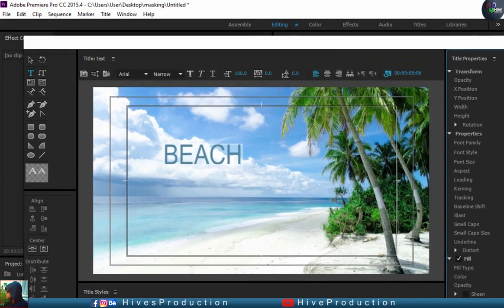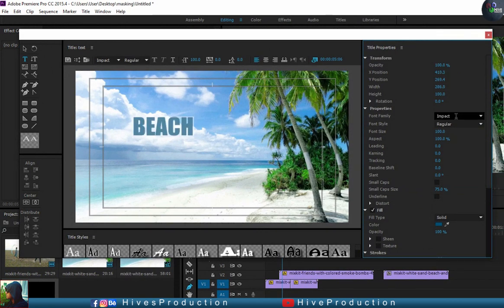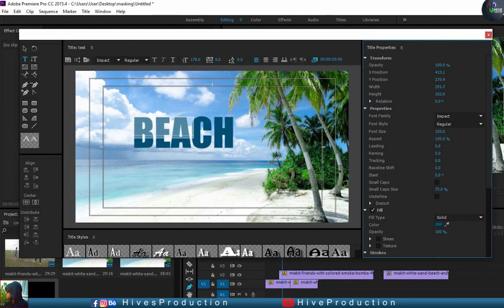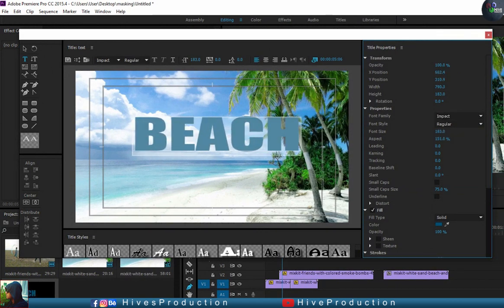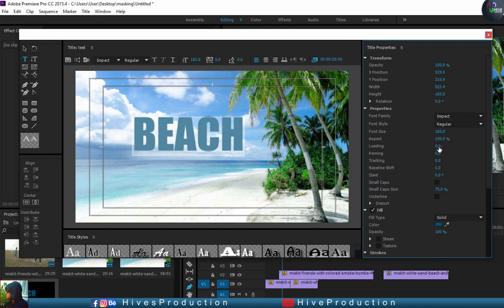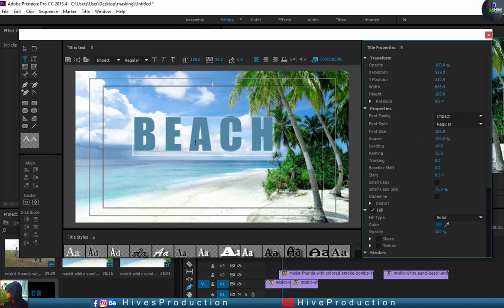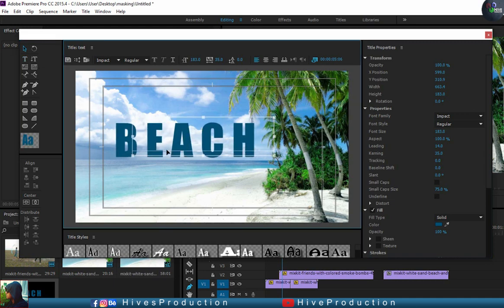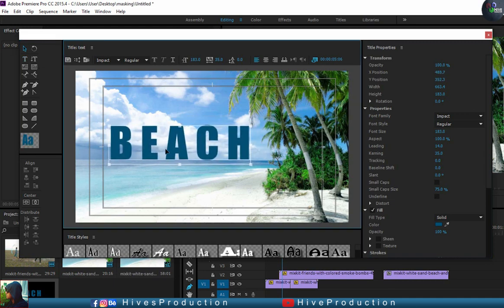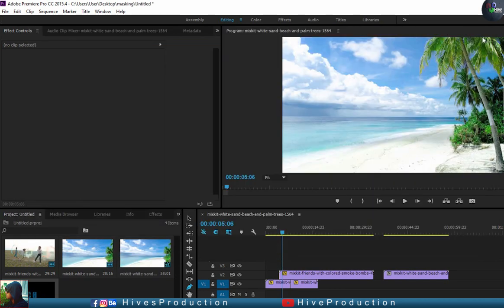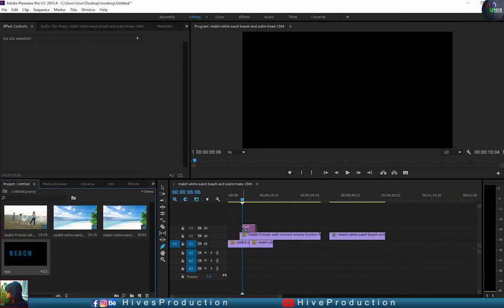I think it's not good. I think change the font to Impact. Impact is good. So increase the size and have some gap between two alphabets with the kerning and adjust here, like this. So close this window after that and bring it to the sequence.